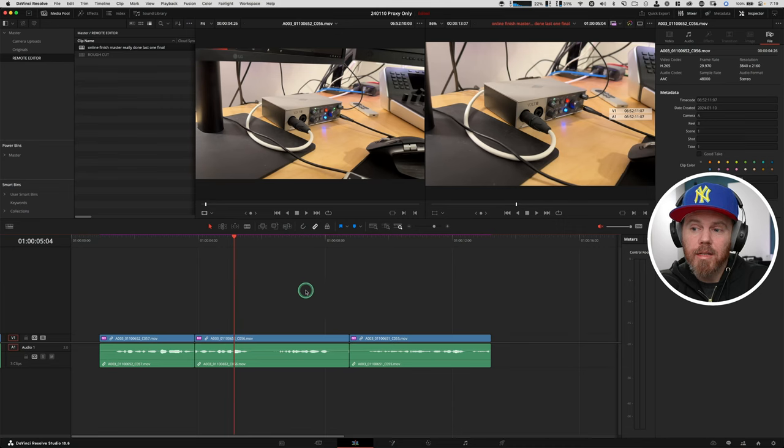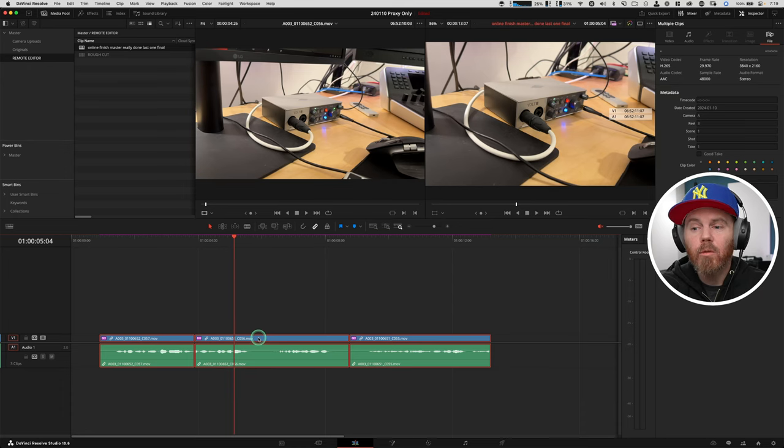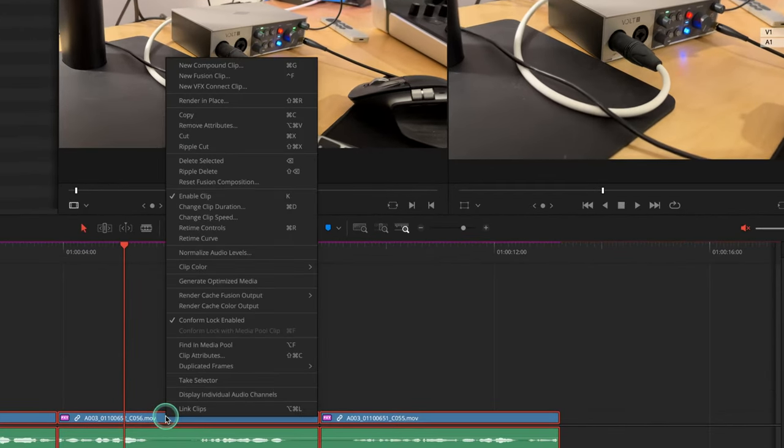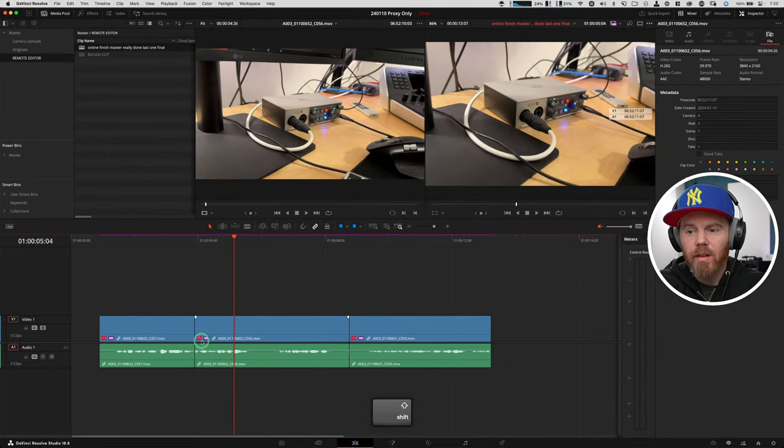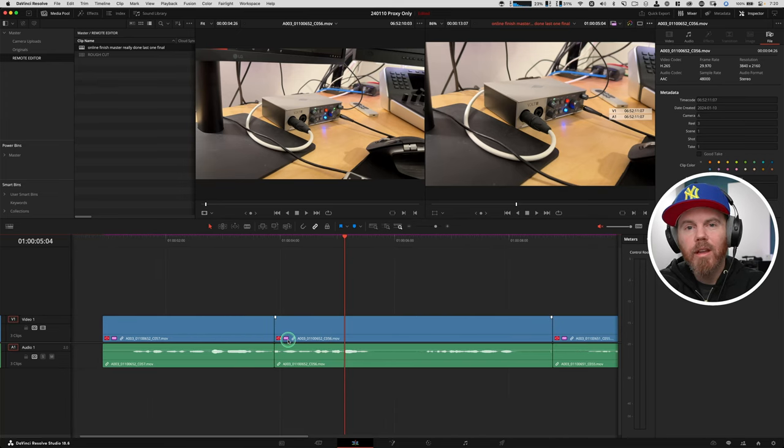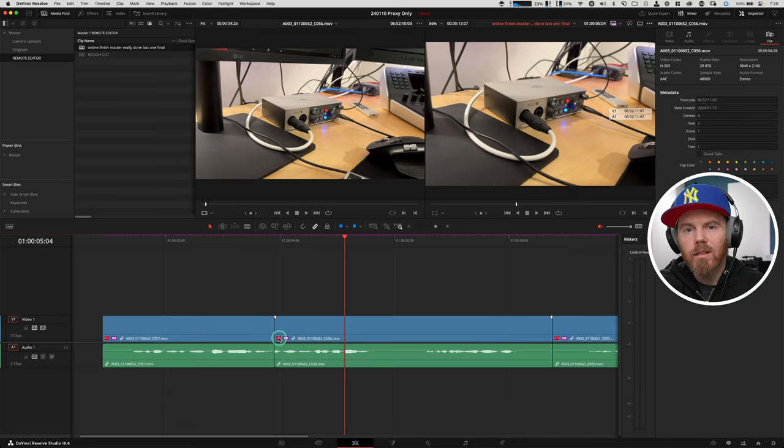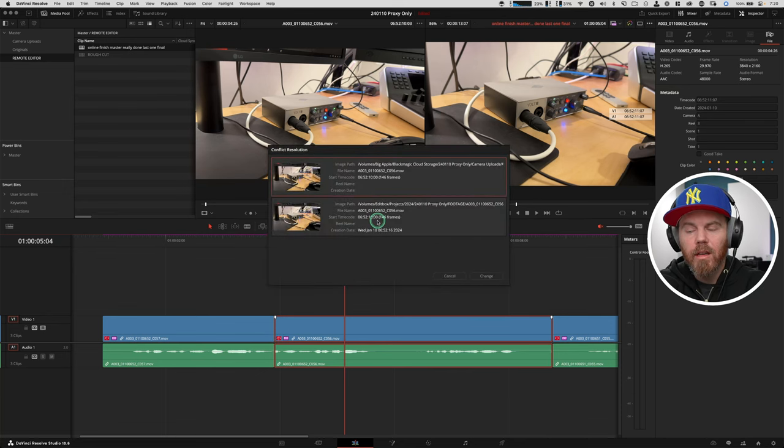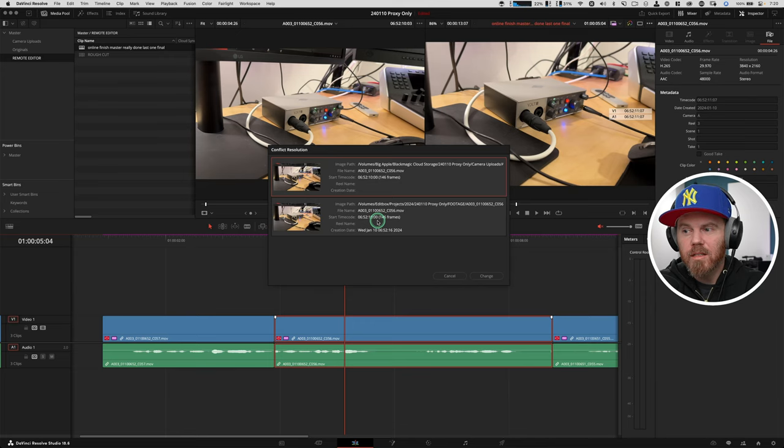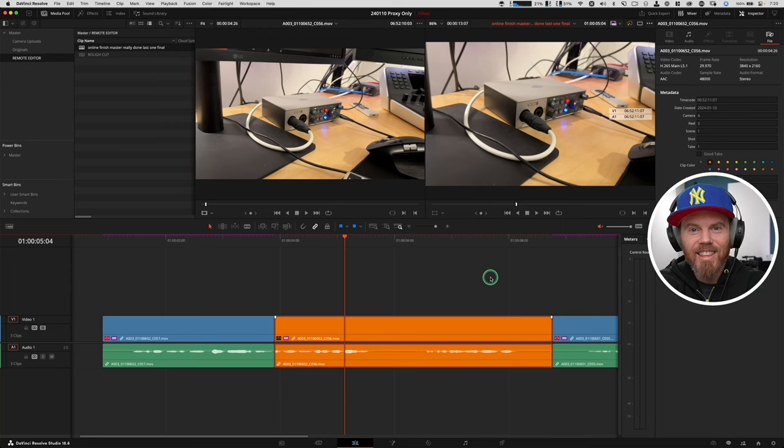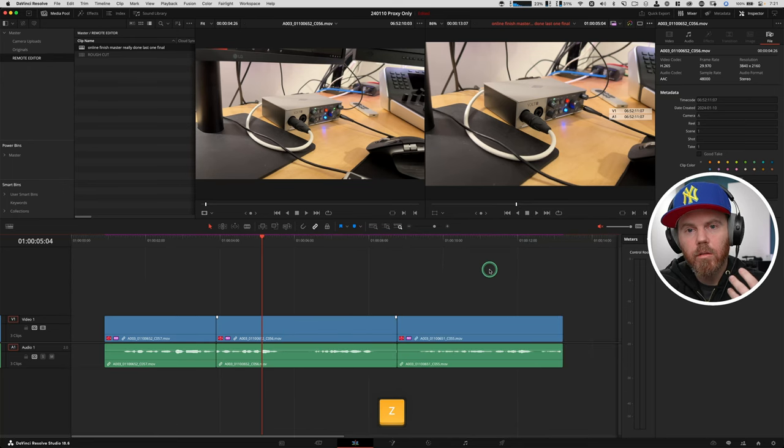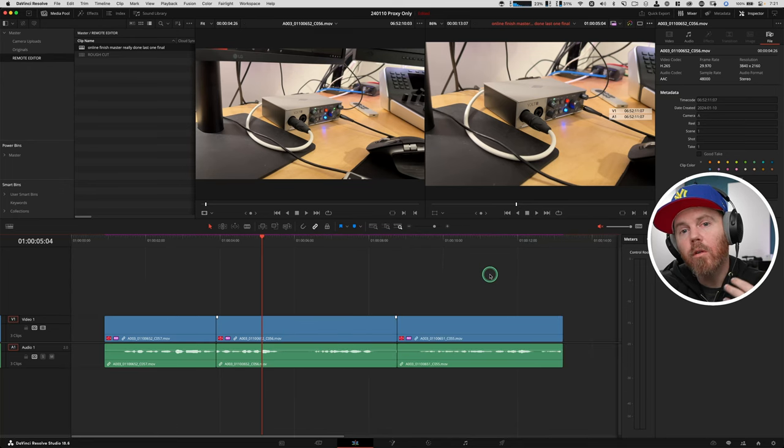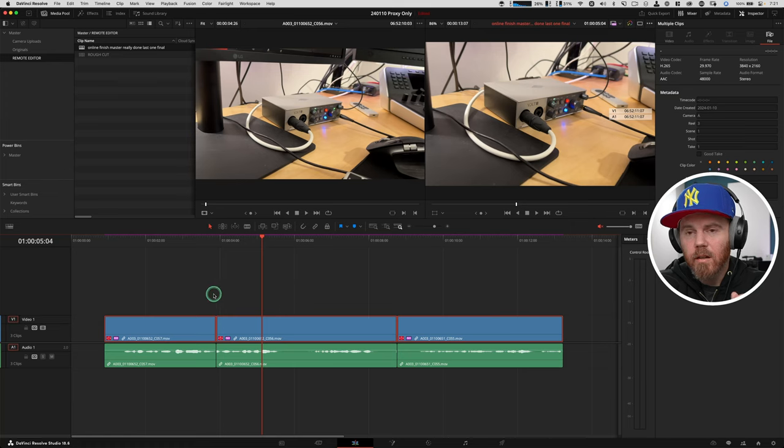The next thing you need to do is you need to select all the clips in the timeline. You could drag to select them, but if it's a really big timeline, you could also select down here and hit command A as well. And we need to right click on any one of them and choose this option that says conform lock enabled. We want to get rid of our conform lock. As soon as you turn that conform lock off, you see in here, we have a red indicator. It's a warning saying this project's got two clips that have the same time code in it.